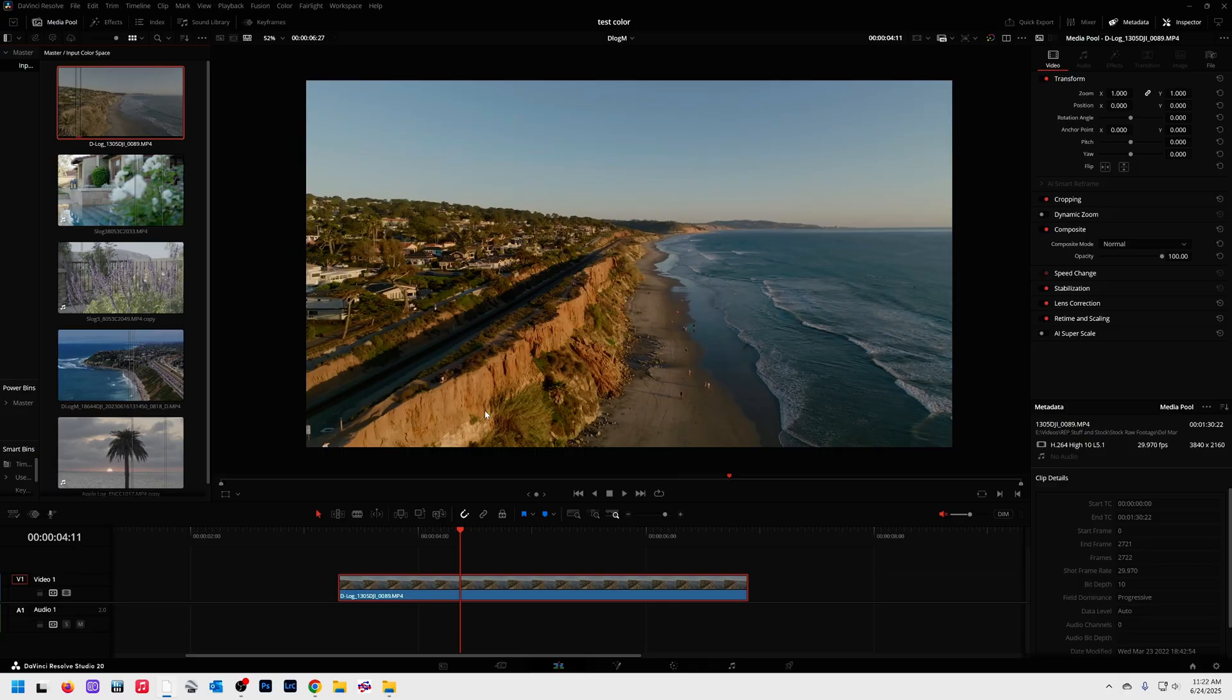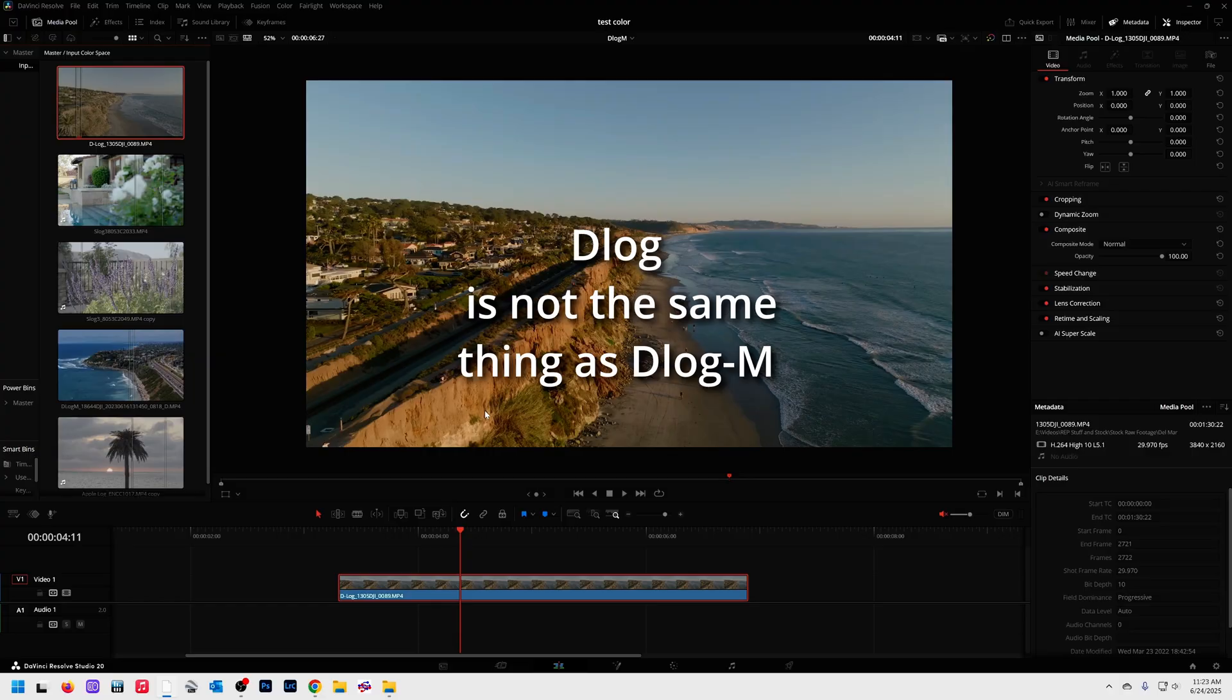If you have D-Log M footage, I've mentioned this before, this will not work. This is not M footage. This is just D-Log footage.